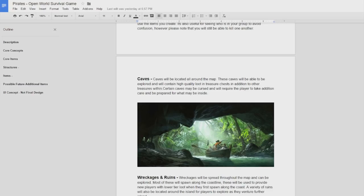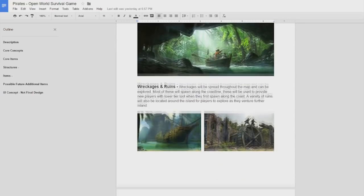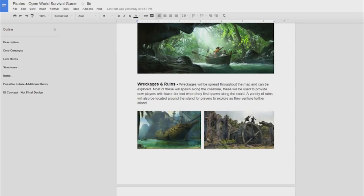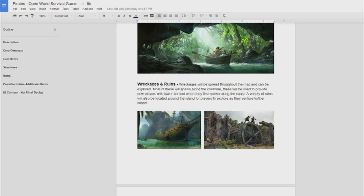Wreckages and ruins so these are where you'll find some early loot. Along the coastline I'm planning on having a few wrecked ships and maybe some little wrecked boats and stuff like that that you'll be able to get some early loot from and explore. Then more inland I want some ruins where you'll be able to explore and also get some higher tier loot.